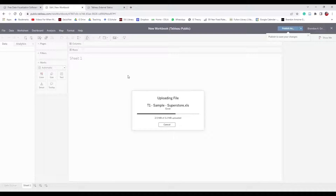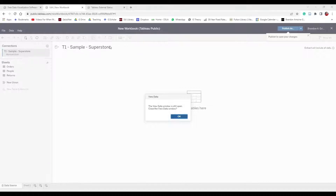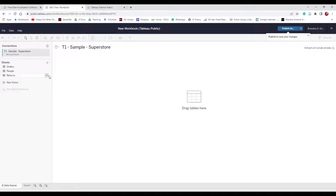You can get the Superstore file off their website or I may post a link in the description. I selected the sample Superstore data. In the bottom left corner we're on Data Source, and we have to tell Tableau what we want to work with. In this Superstore data we have three pieces of information: Orders, People, and Returns. If we click the Orders preview icon, we can see category, city, customer name, order ID, product, profit, quantity, and sales. The People sheet appears to be the salespeople.